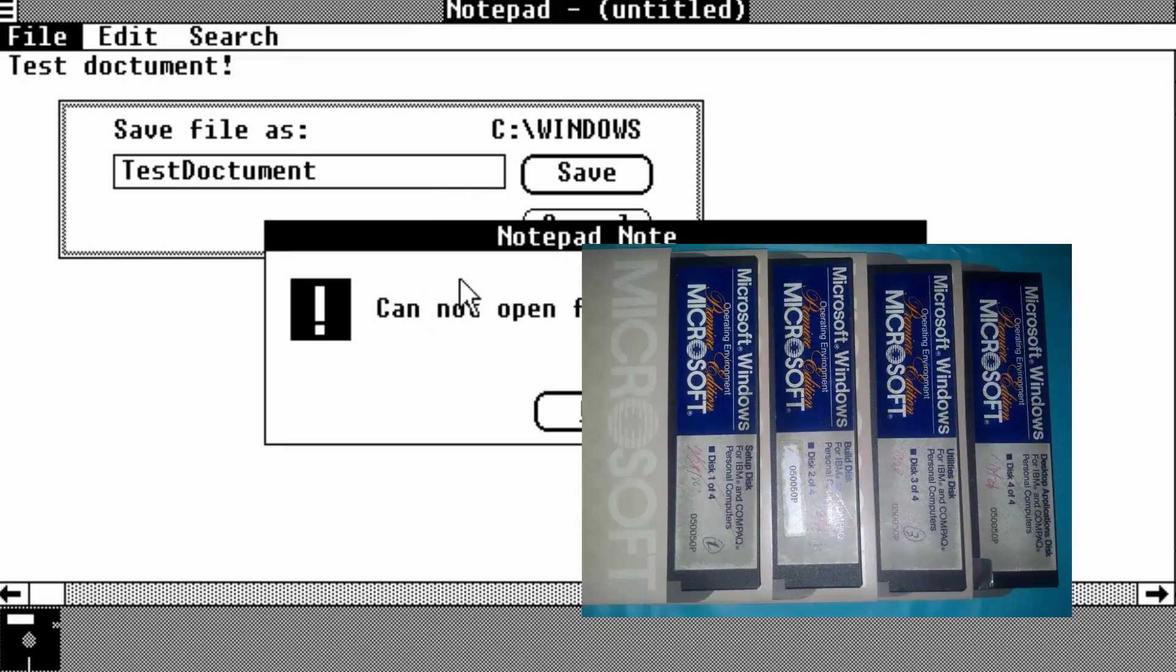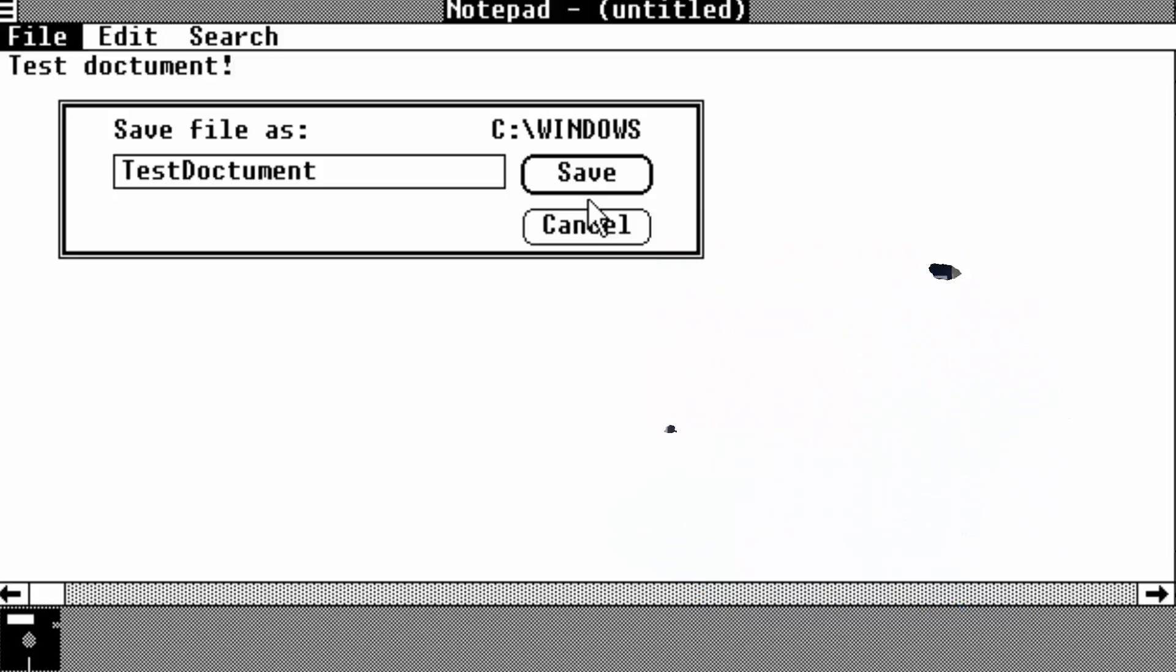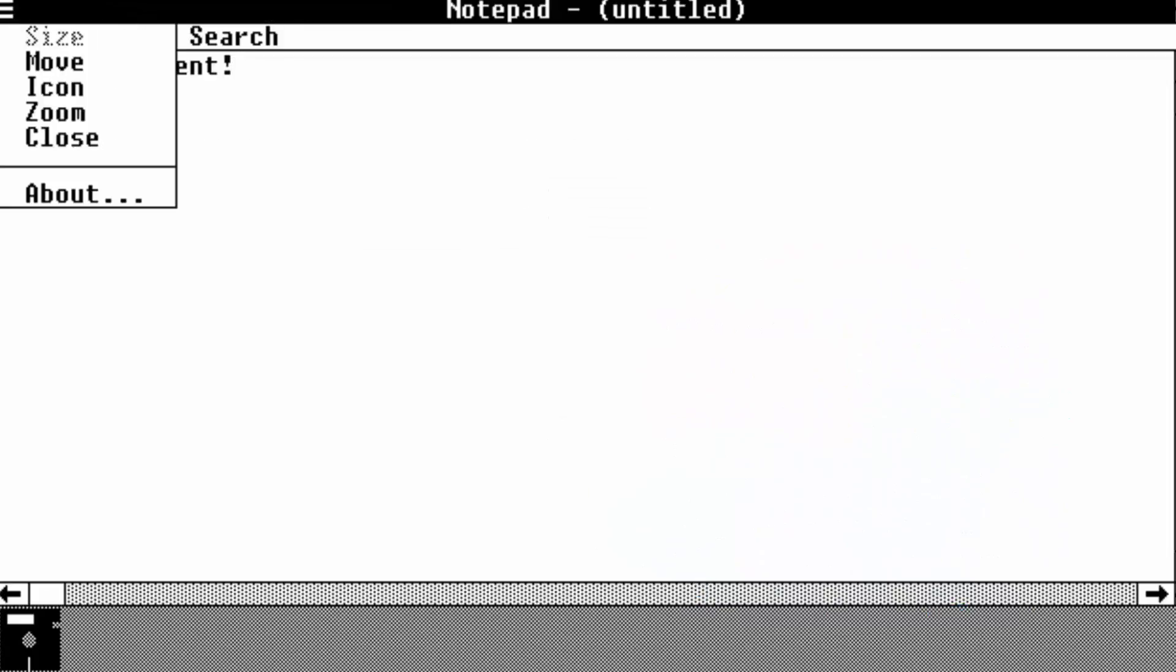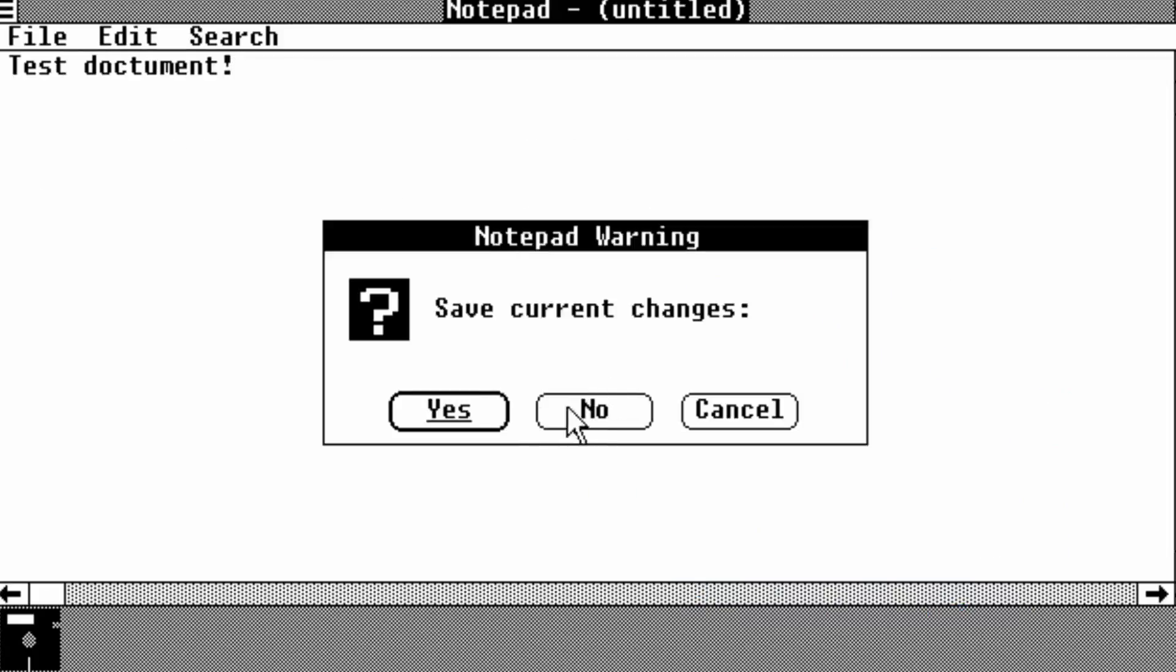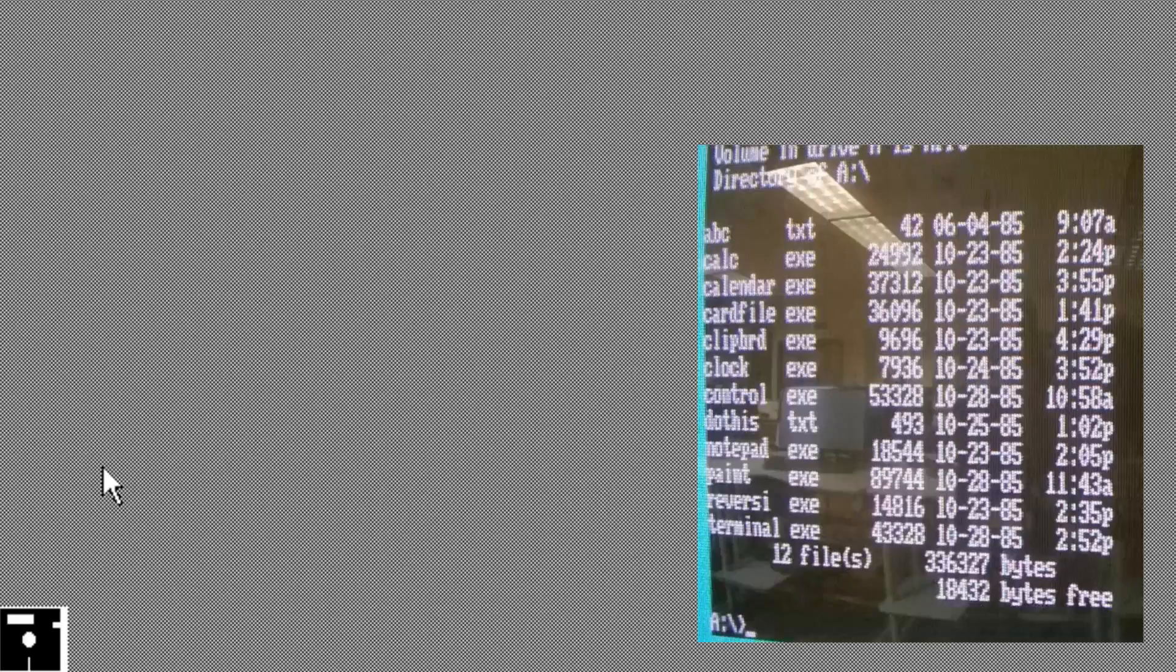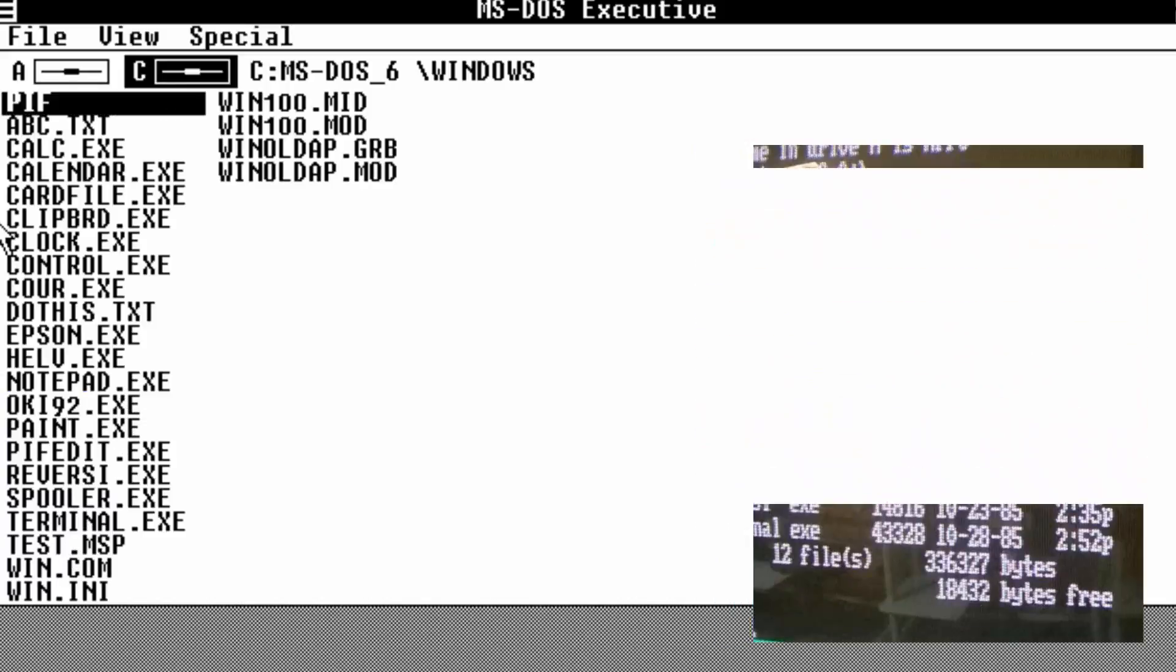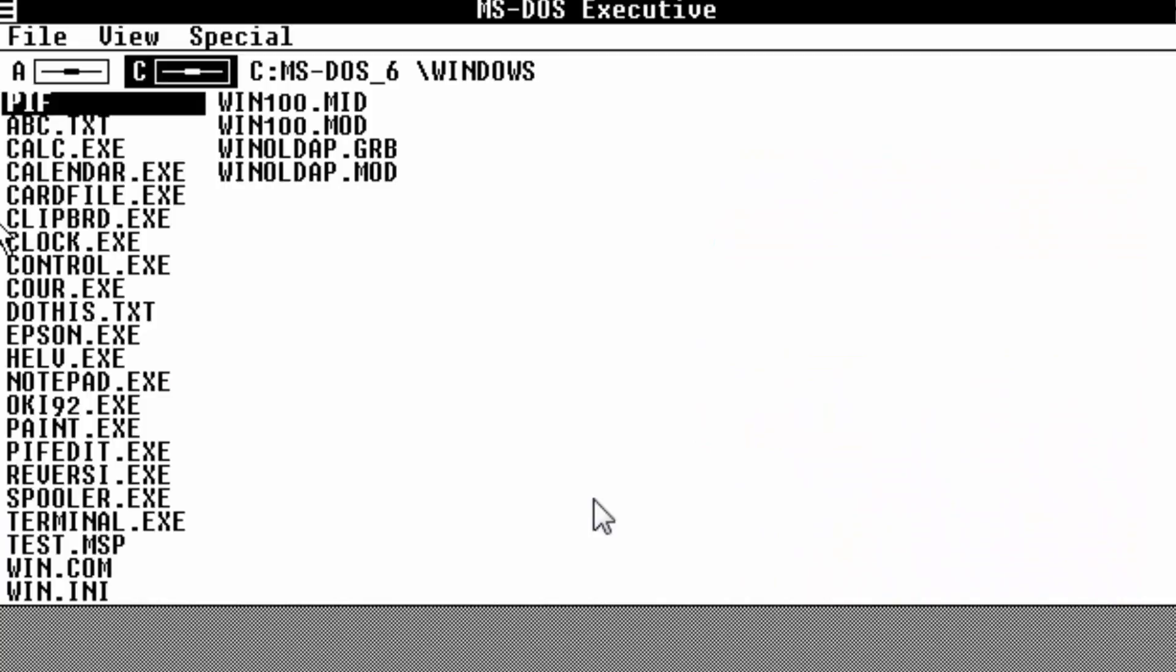A few months later, he posted an update, revealing that discs one through three were overwritten, sadly. And only disc four survived. He also posted a screenshot claiming the dates on the files were near the end of October 1985, which I assume were from the last disc, disc four.